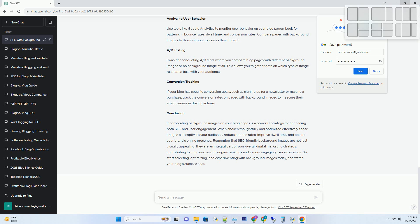If your blog has specific conversion goals, such as signing up for a newsletter or making a purchase, track the conversion rates on pages with background images to measure their effectiveness in driving actions. Conclusion.